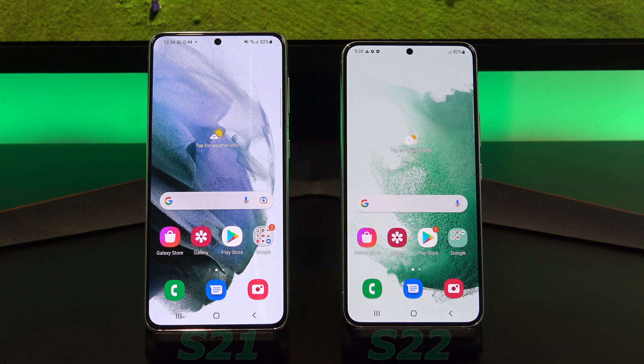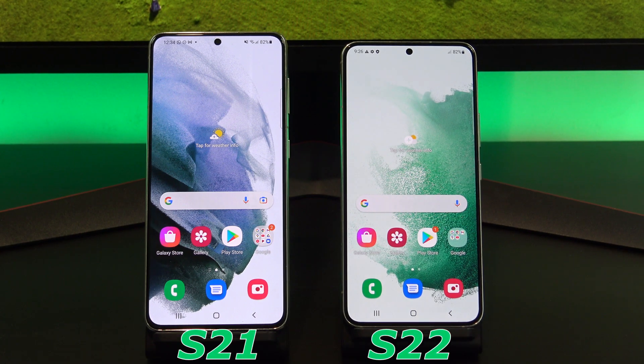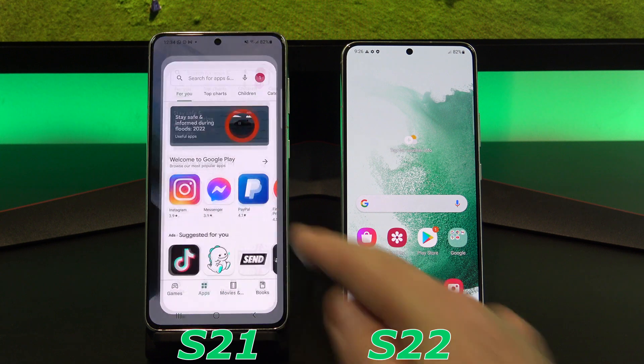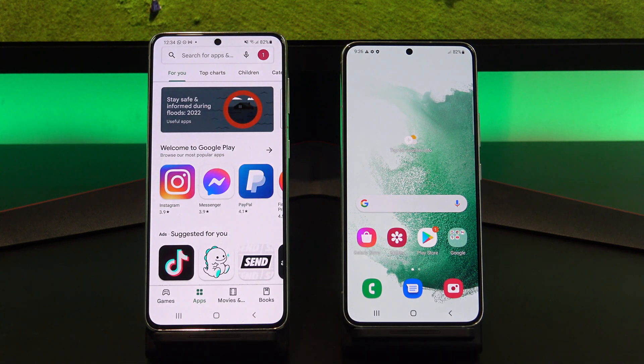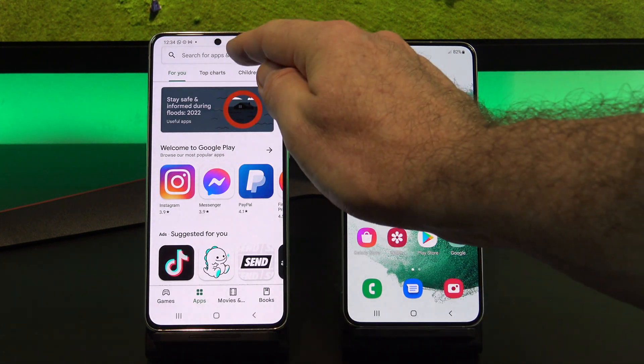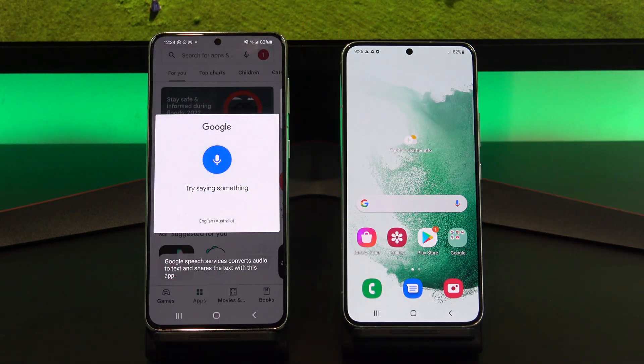Today we are going to transfer data from a Samsung S21 to a Samsung S22 phone, and we are going to use an app called Smart Switch.